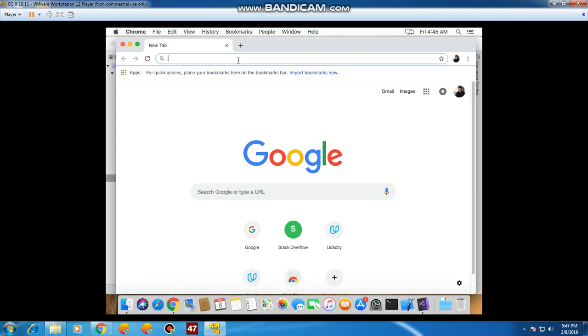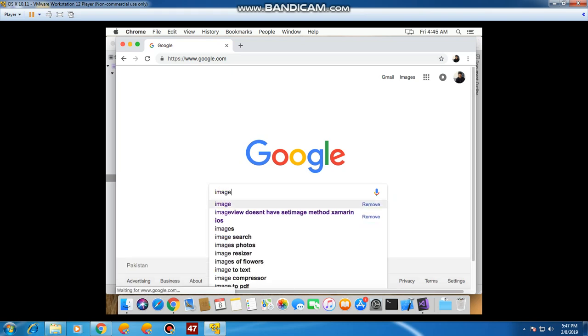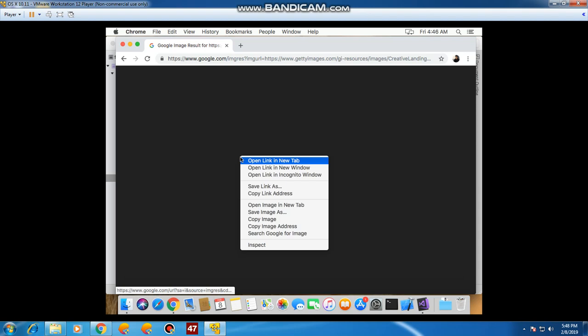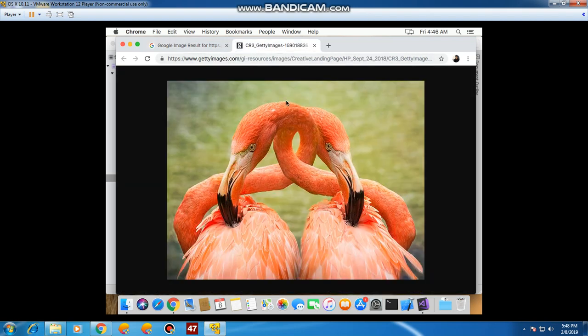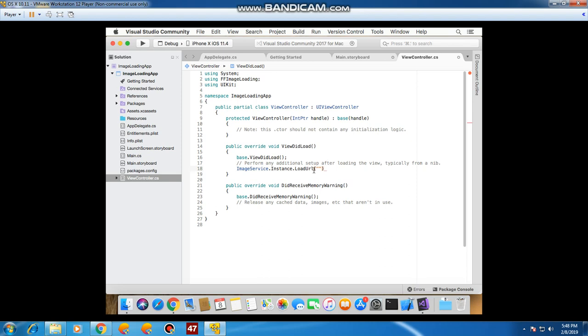For the image URL, we're going to search for an image on Google, copy its image address, and then go into our ViewController and paste this link into the Load URL method.